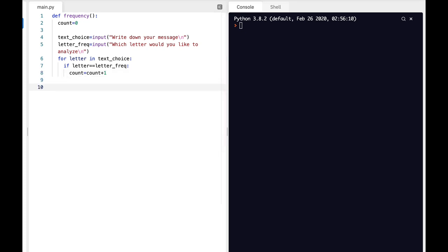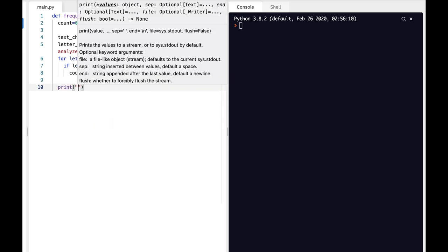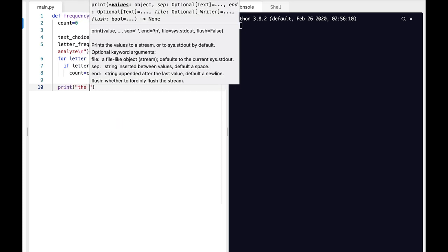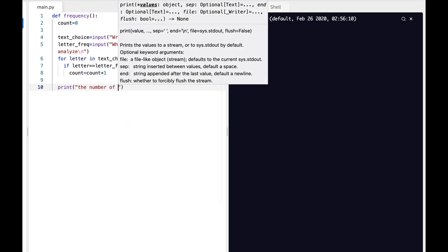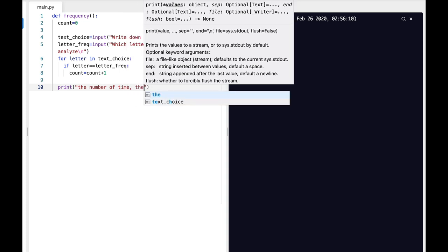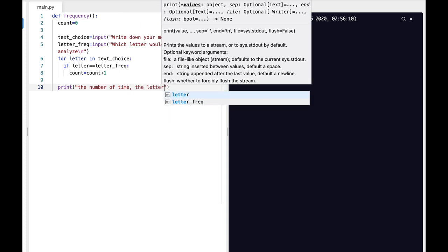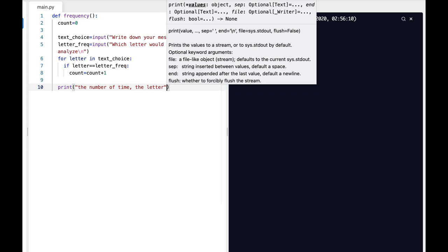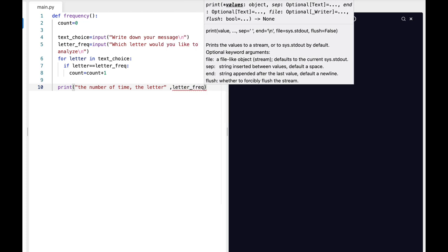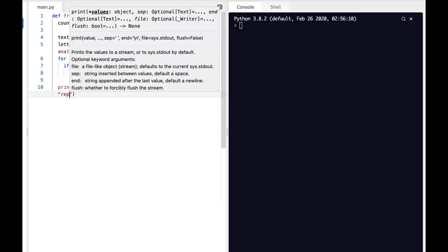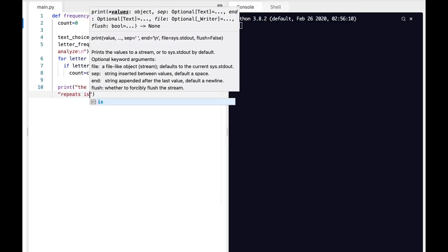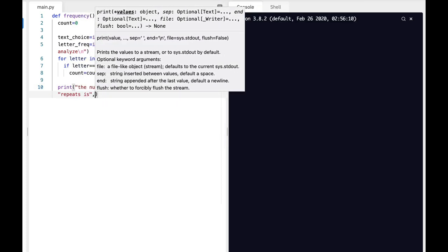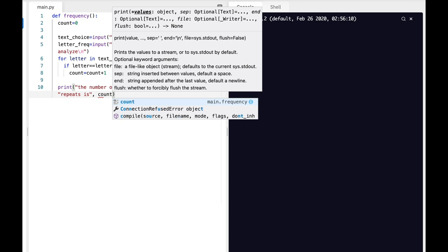Now let's use the print command: the number of times the letter, then we'll use our letter_frequency, repeats is count. Count is the variable that actually counts the number of times.